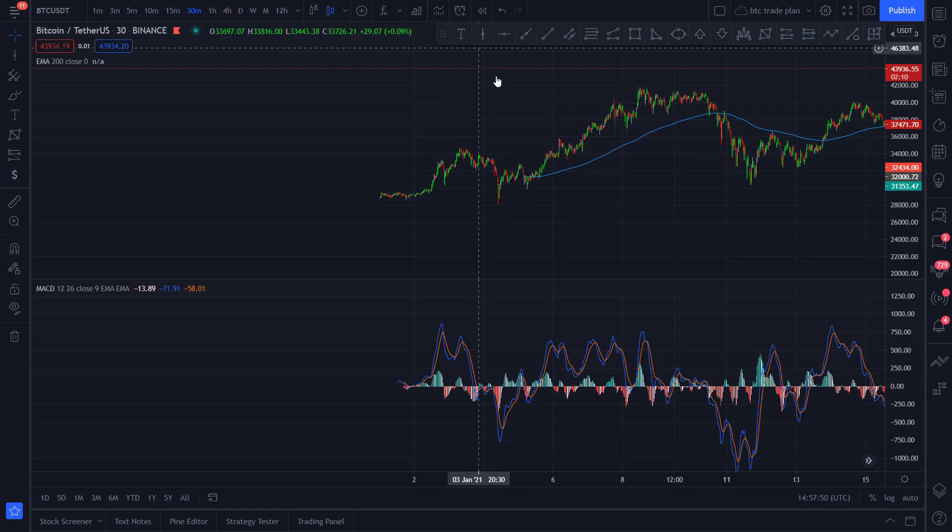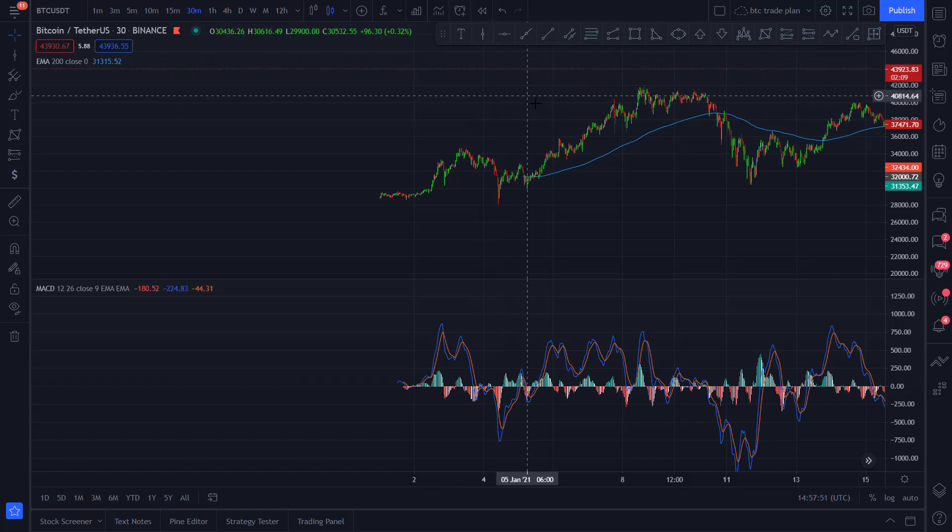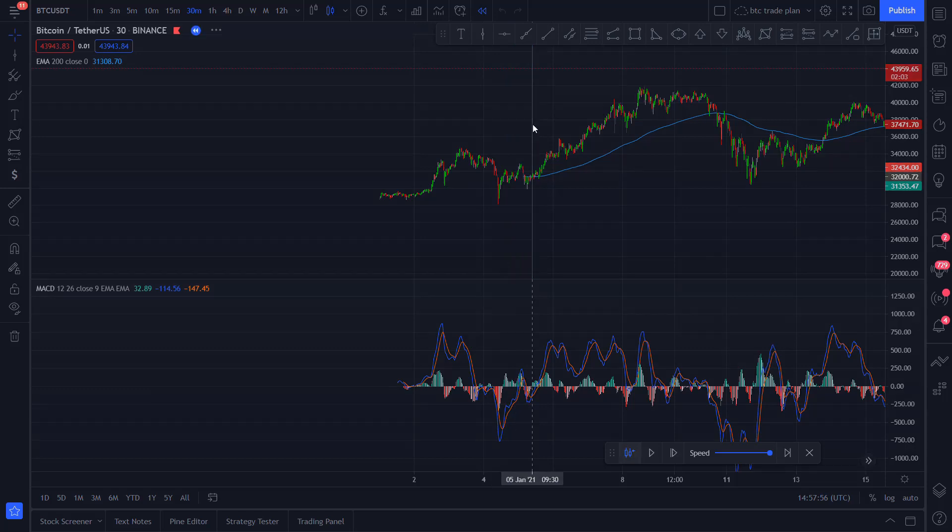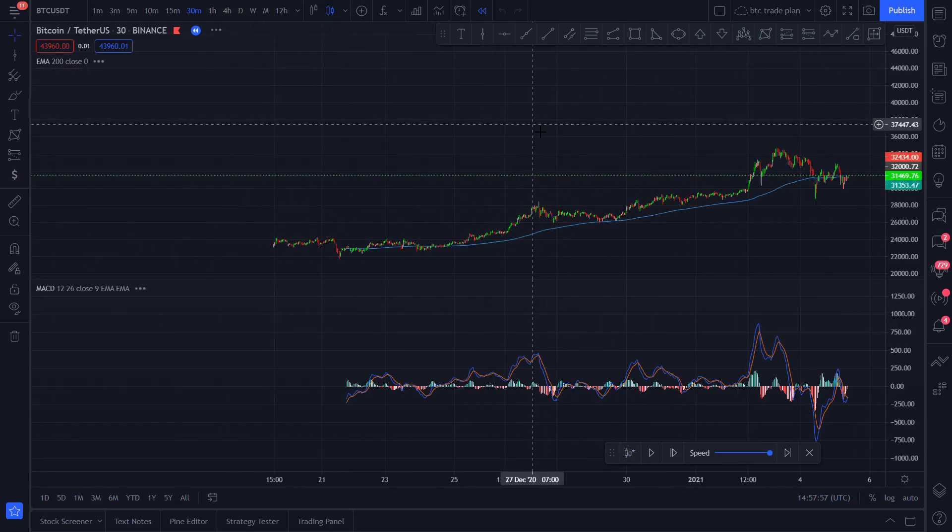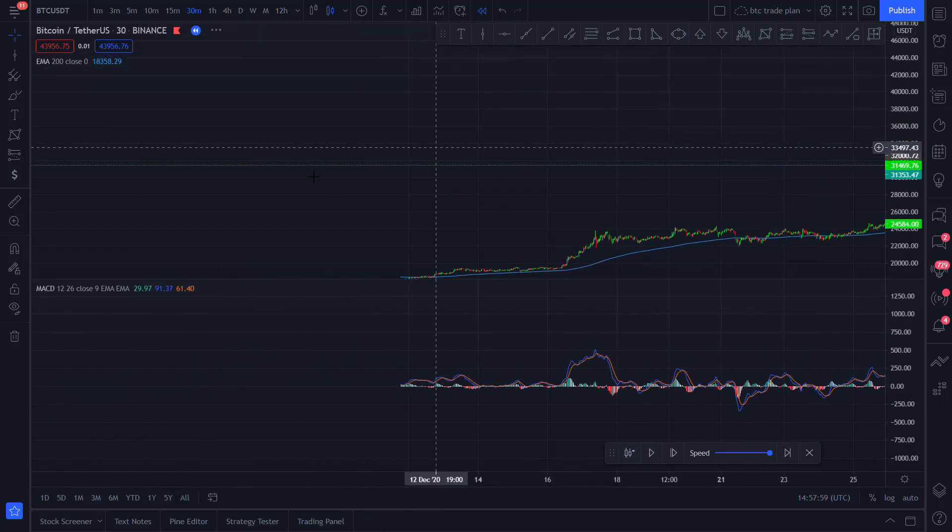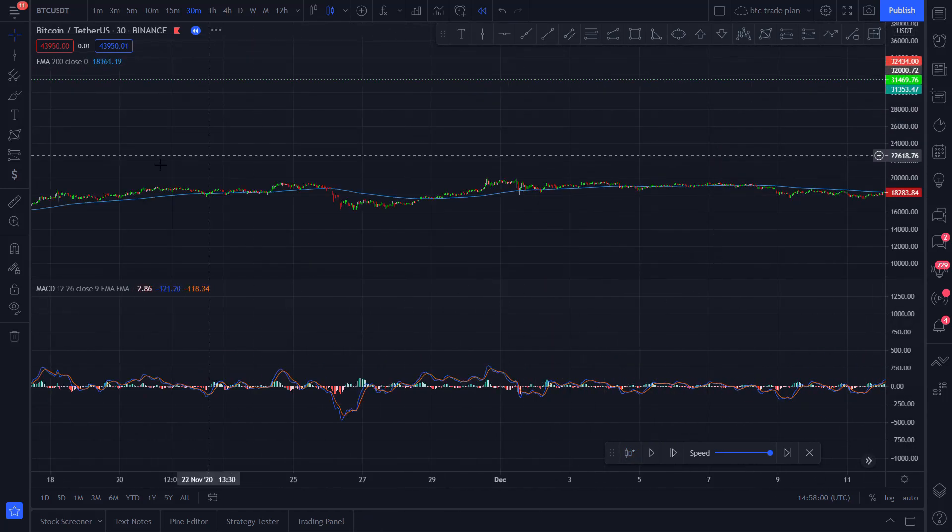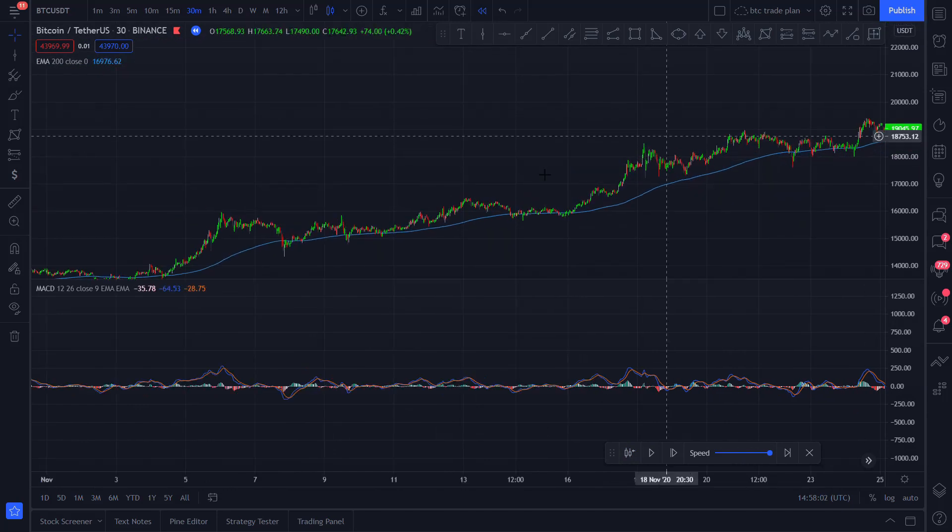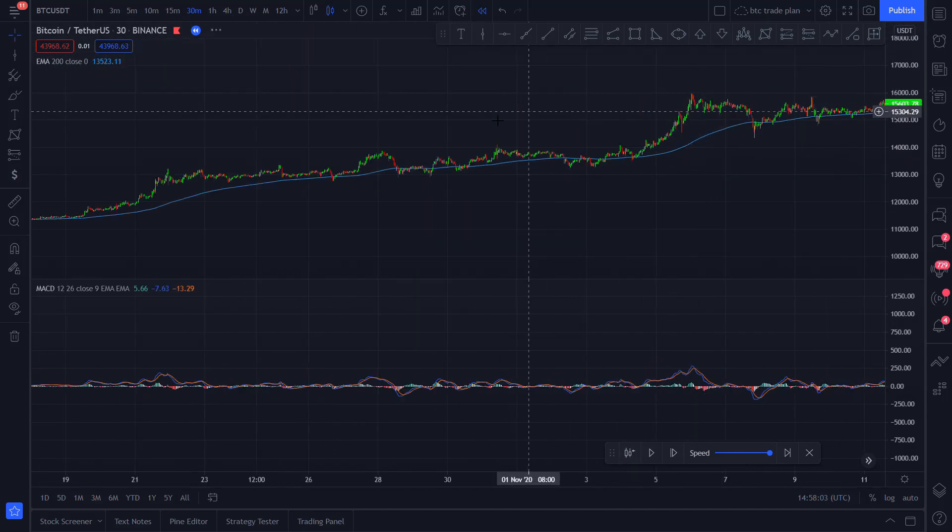By the way, if you want to get more price data on TradingView, just click on the replay button when you ran out of candles and you basically have doubled the price data as before. I will link the original strategy from TradingRush down in the description. And with that said, let's see the strategy!